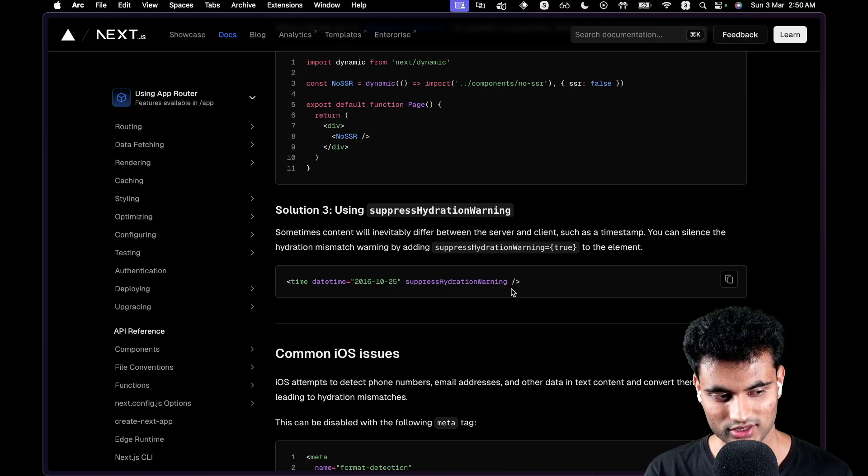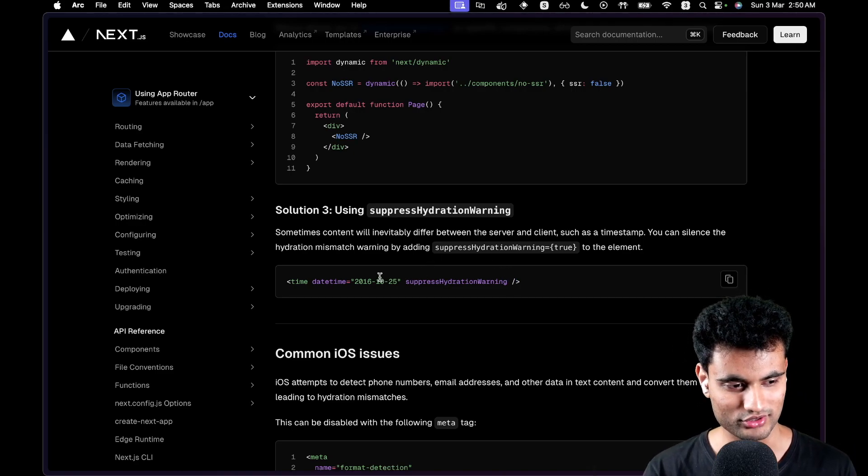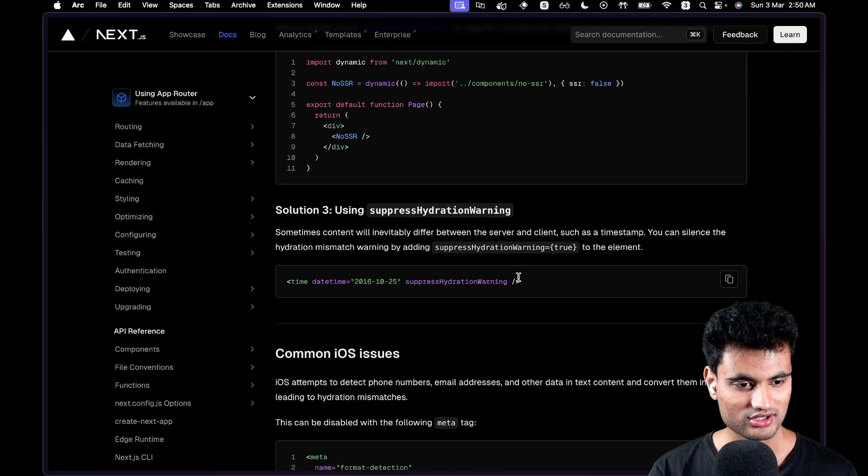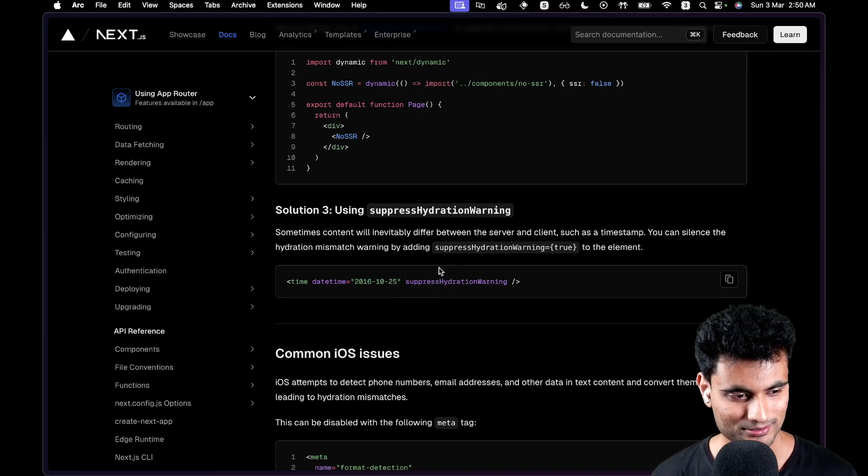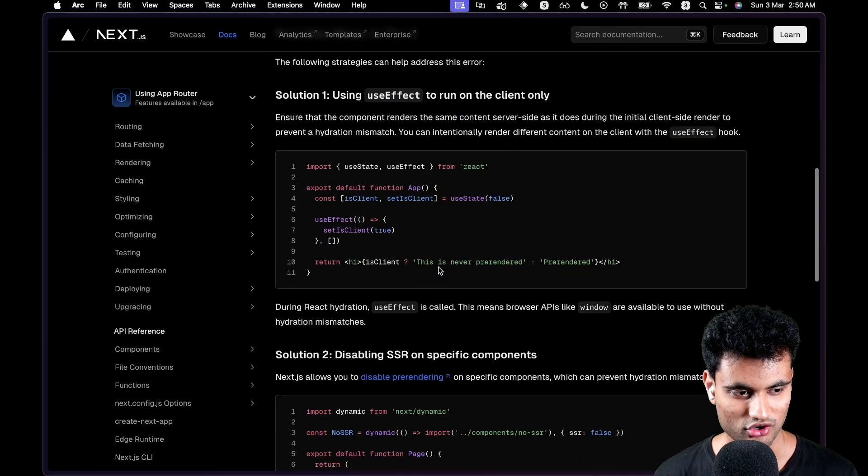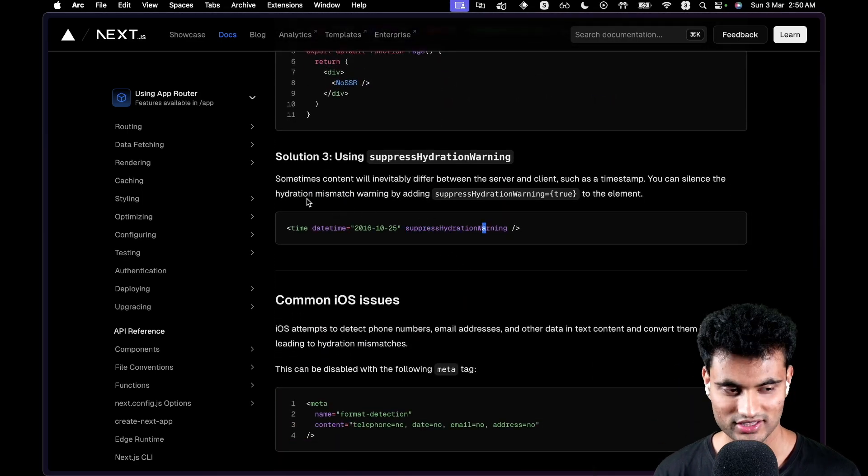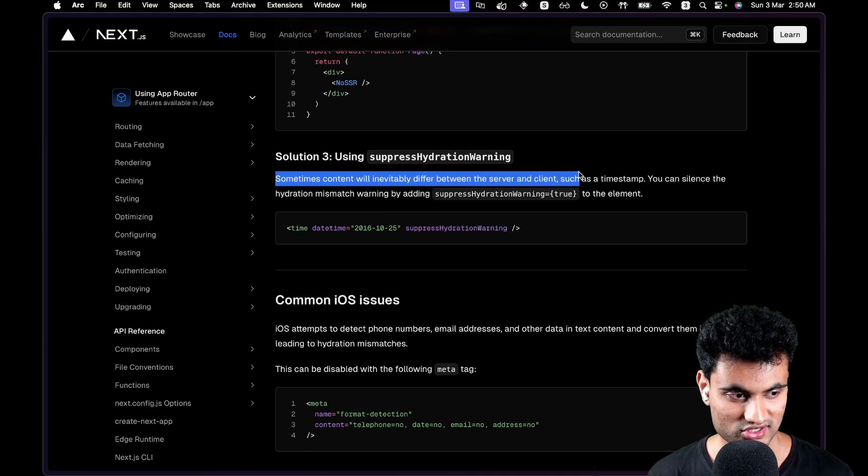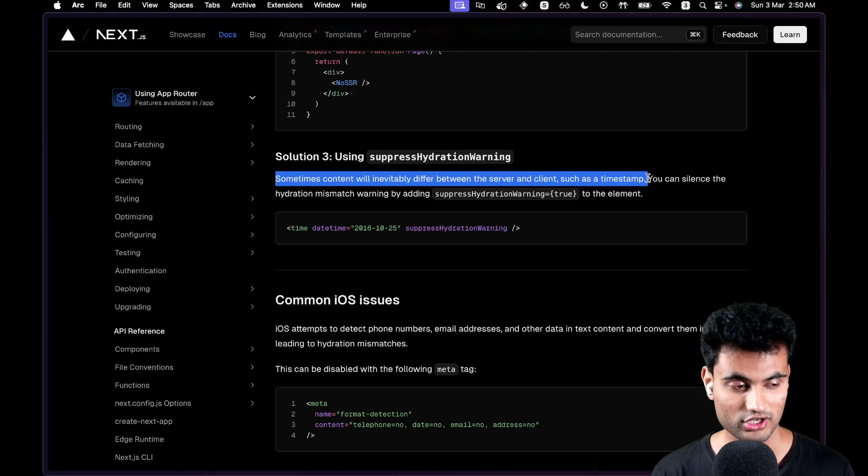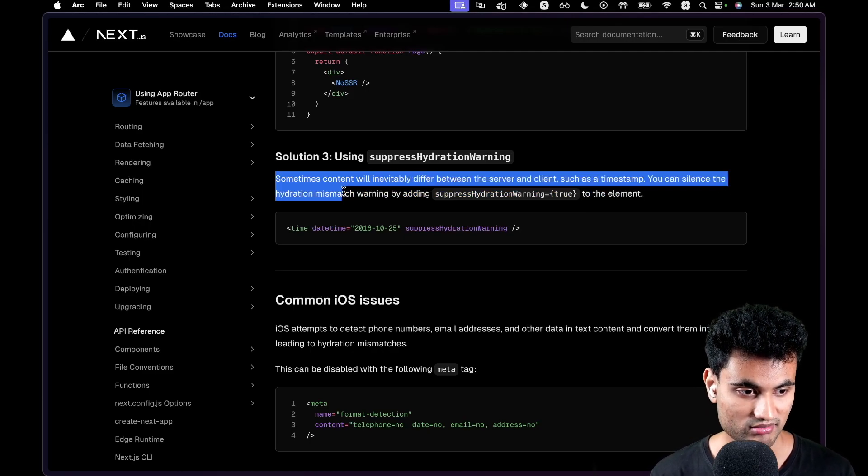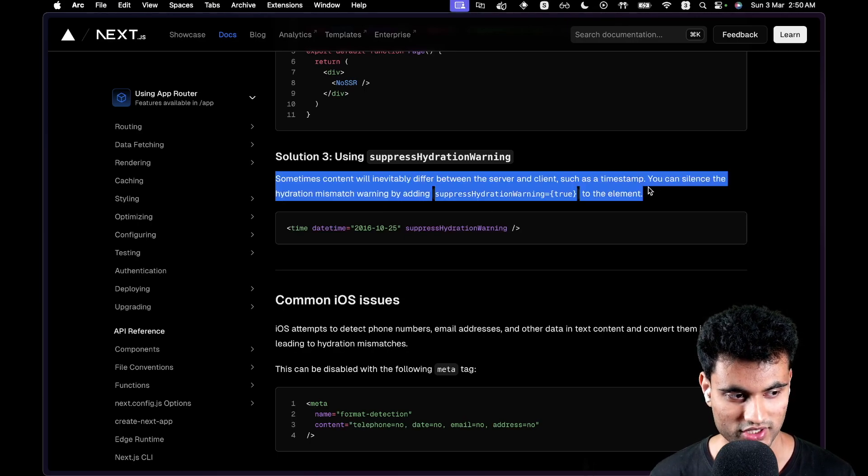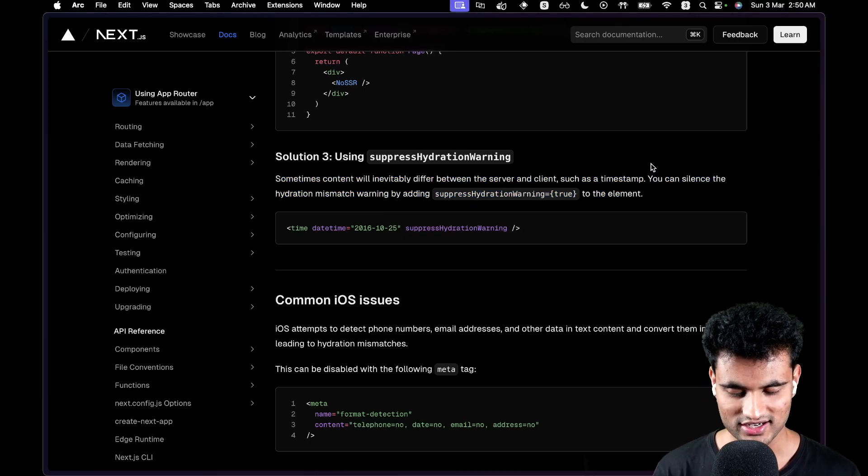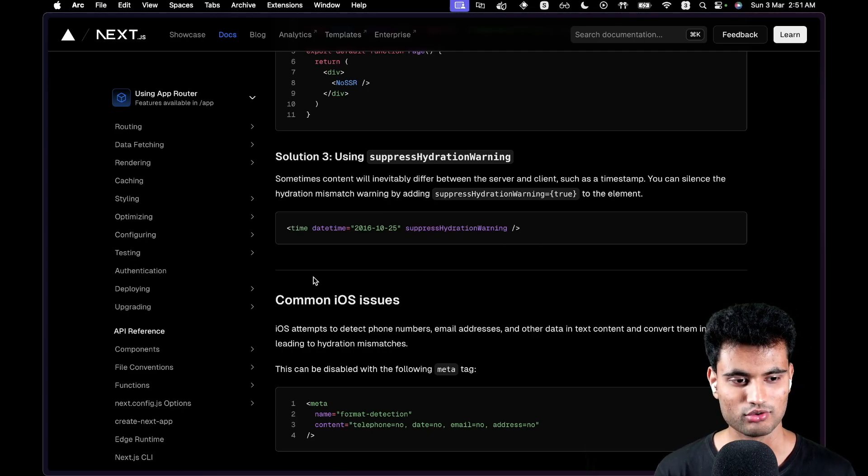I understand them, but I think I would try to figure out what's wrong and then I would do this. Even they say sometimes content will inevitably differ between client and server, such as a timestamp, which we did in this video. You can silence the hydration mismatch warning by adding suppressHydrationWarning={true} to the element. That's the last resort. So use that if you can't do anything and if you are super annoyed that the hydration errors don't go away.